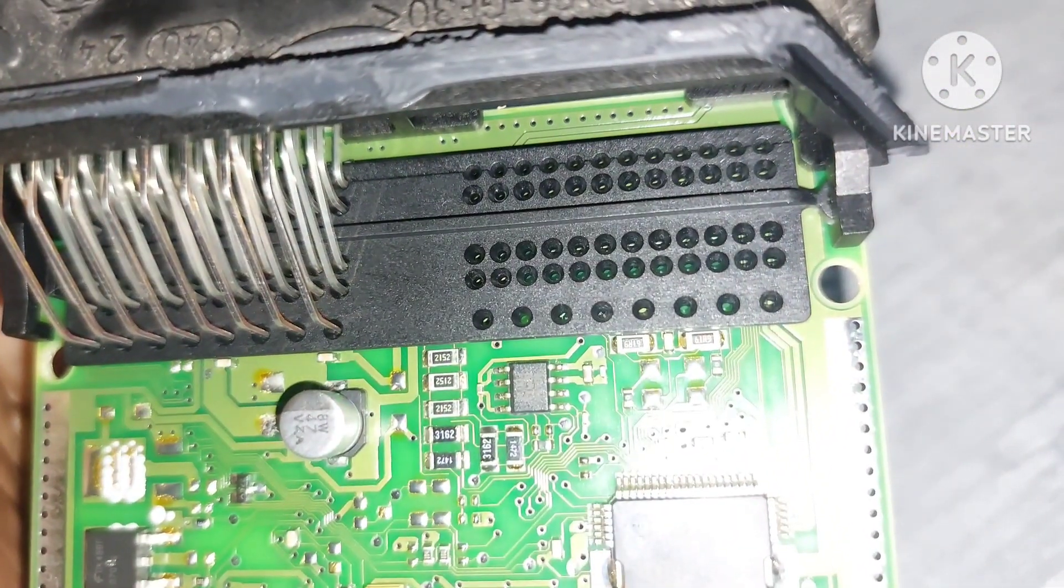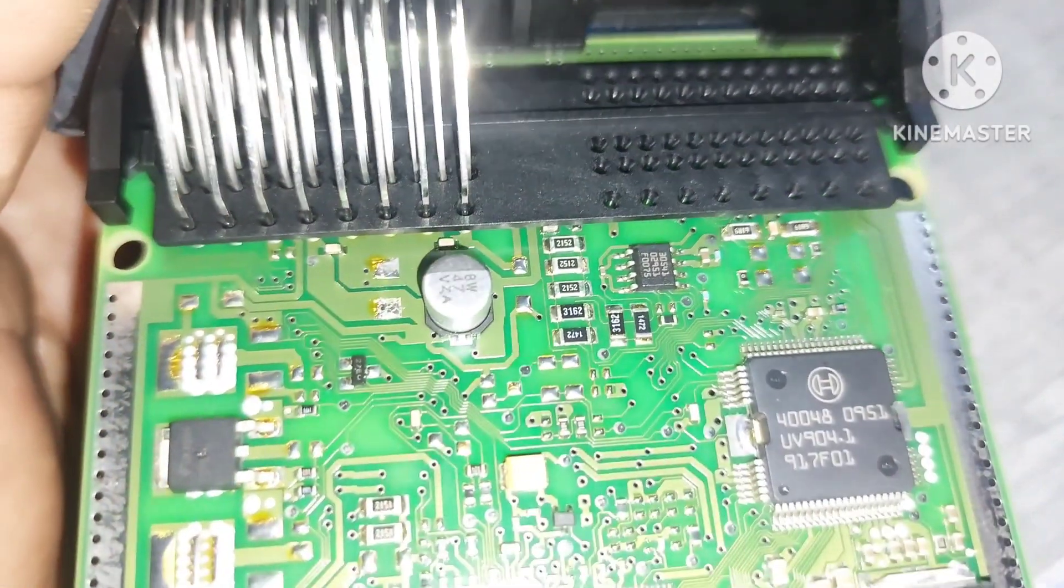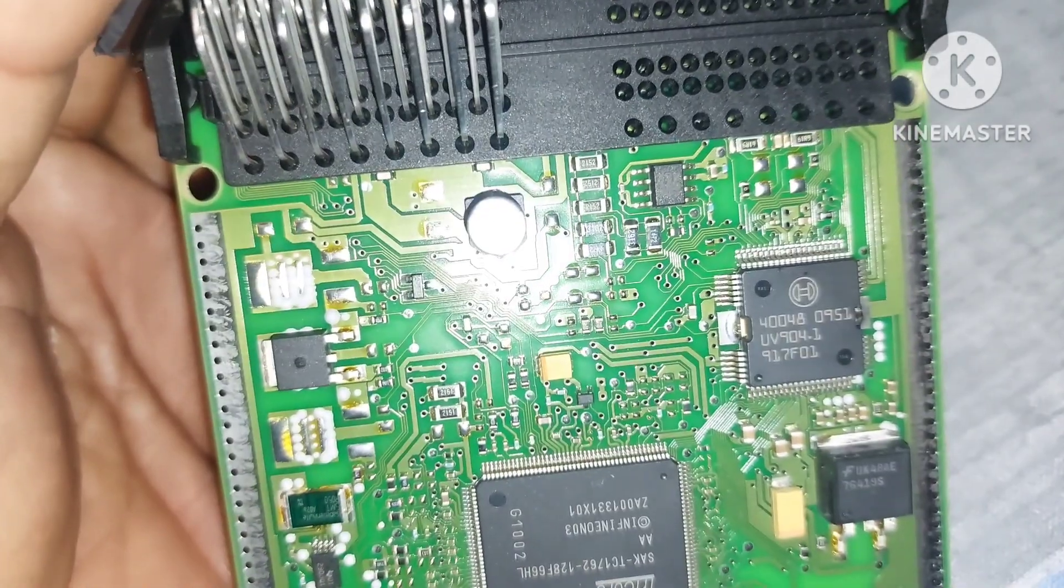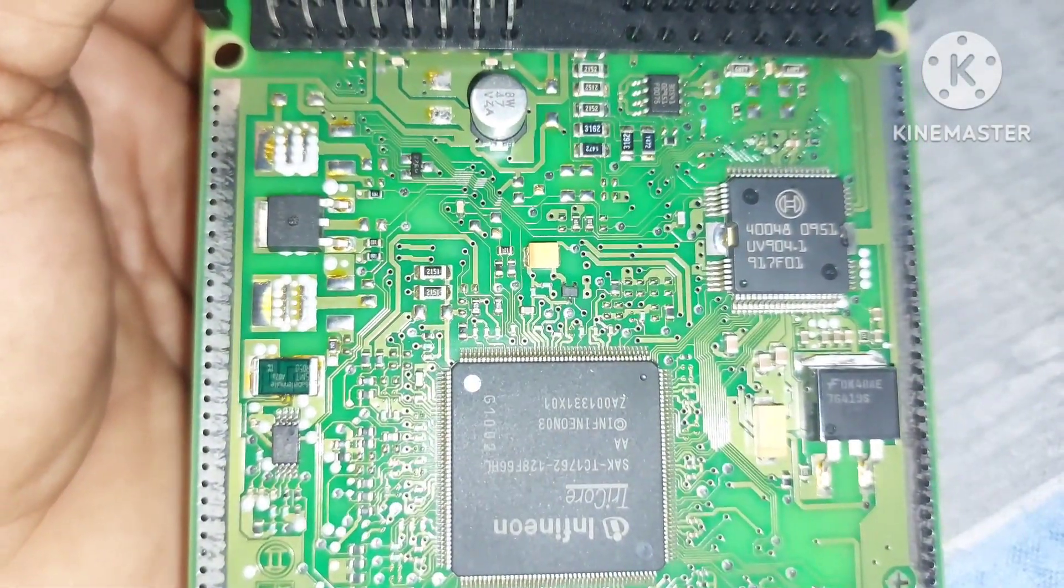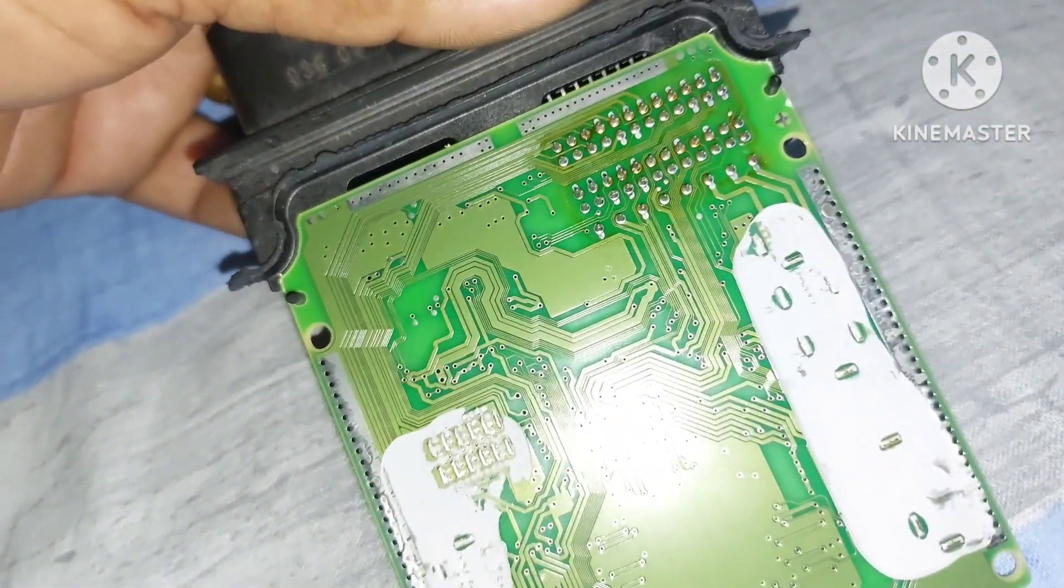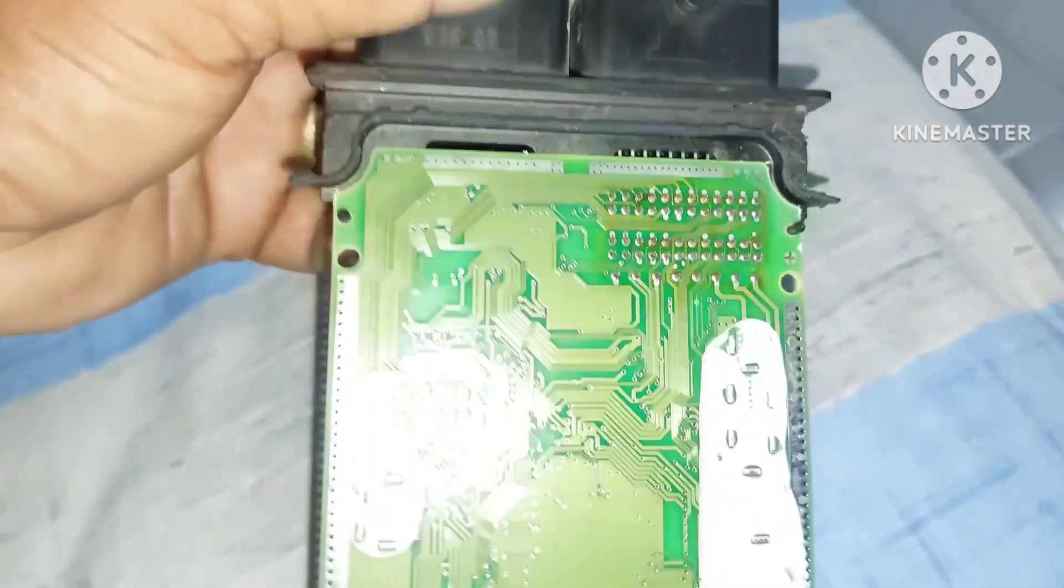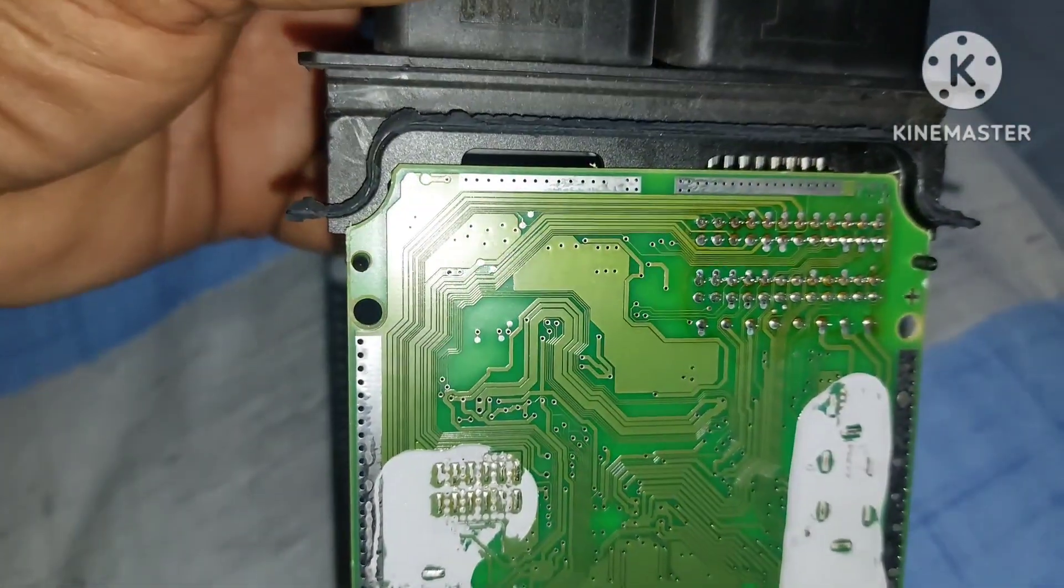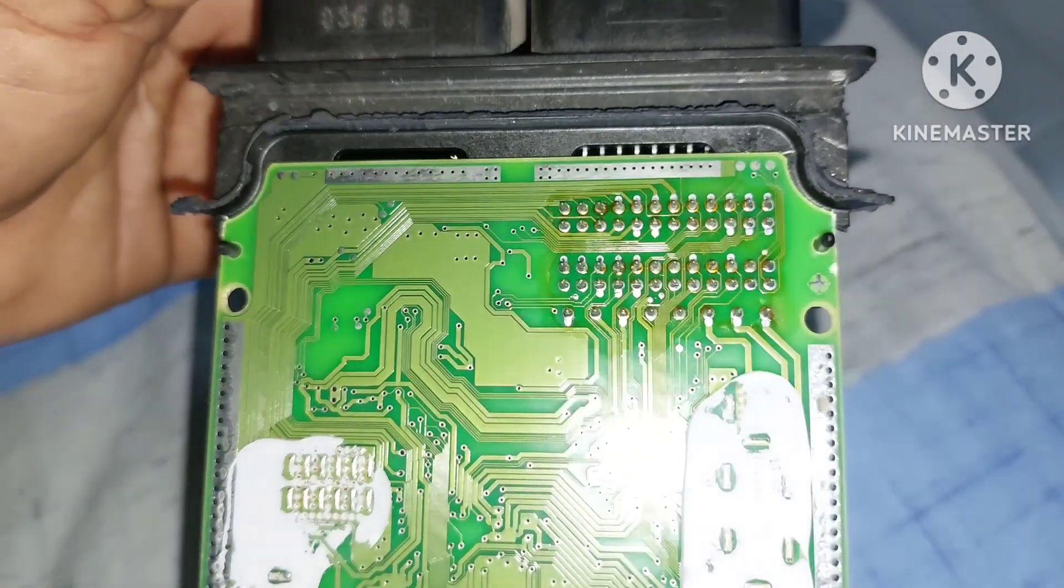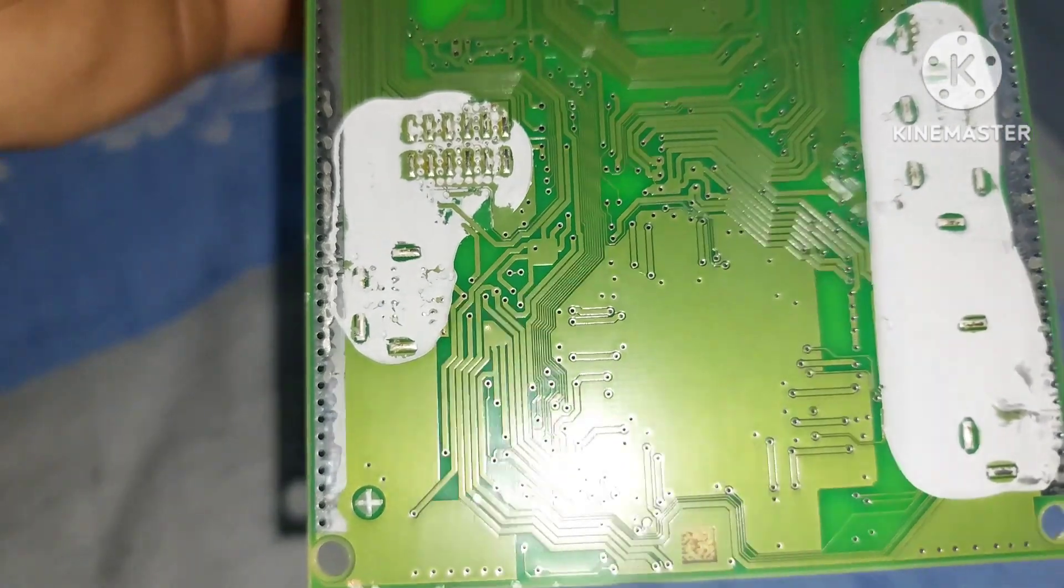In this ECM, we have the usual surface mounted devices or components, namely resistors, capacitors, inductors, diodes, transistors, MOSFETs, crystal, and EPROM. These are the only components that we have in each and every ECM.